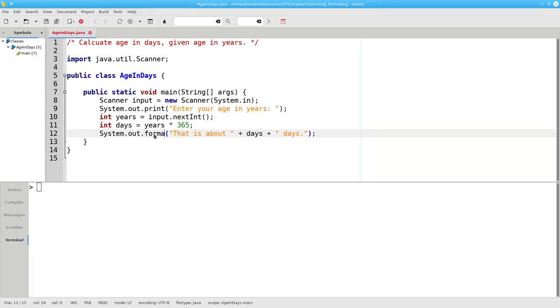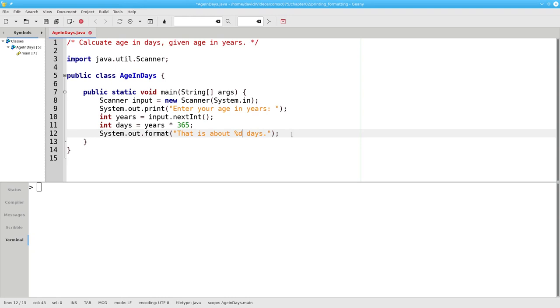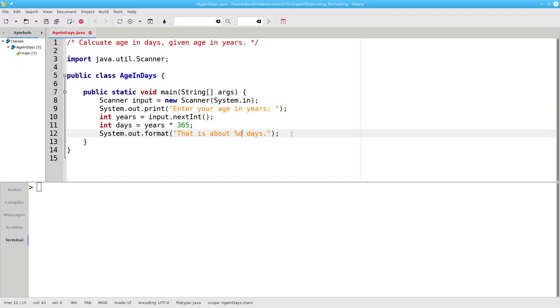Instead of println, we're going to use format and we're going to have one string that is about percent sign d days. What's that percent sign d? It's a format specifier. Whenever you see a percent sign, think of it as a placeholder where a value will go into the string. The d specifies that we want an integer to fill in that placeholder.